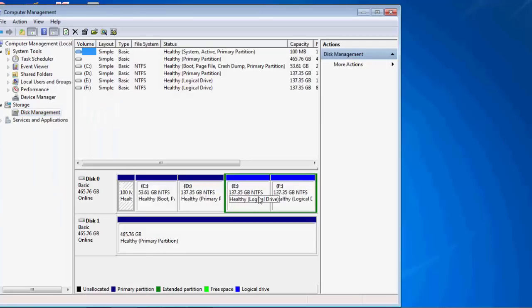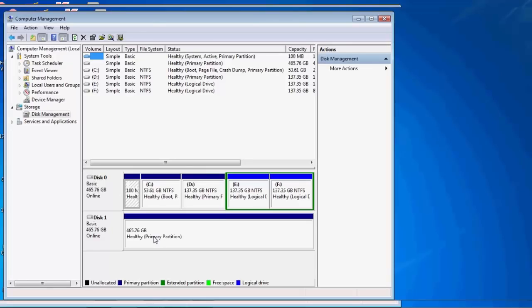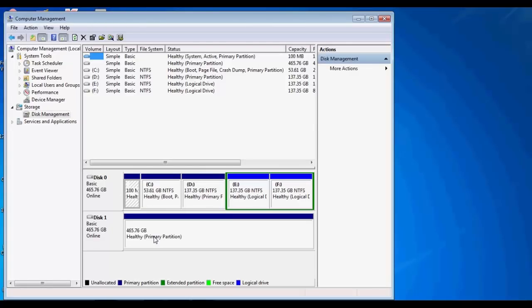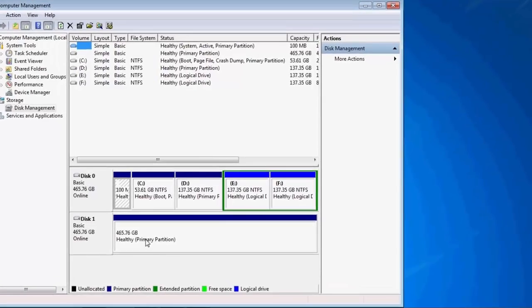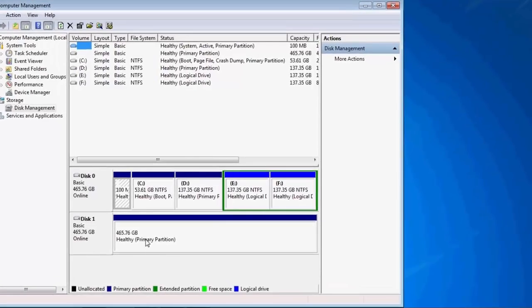It will show you the drives that are connected to it. On the bottom part it will show you a healthy primary partition. It shows that it's 465.76 GB, which is around 500 GB hard disk, but it's not recognized by Windows.